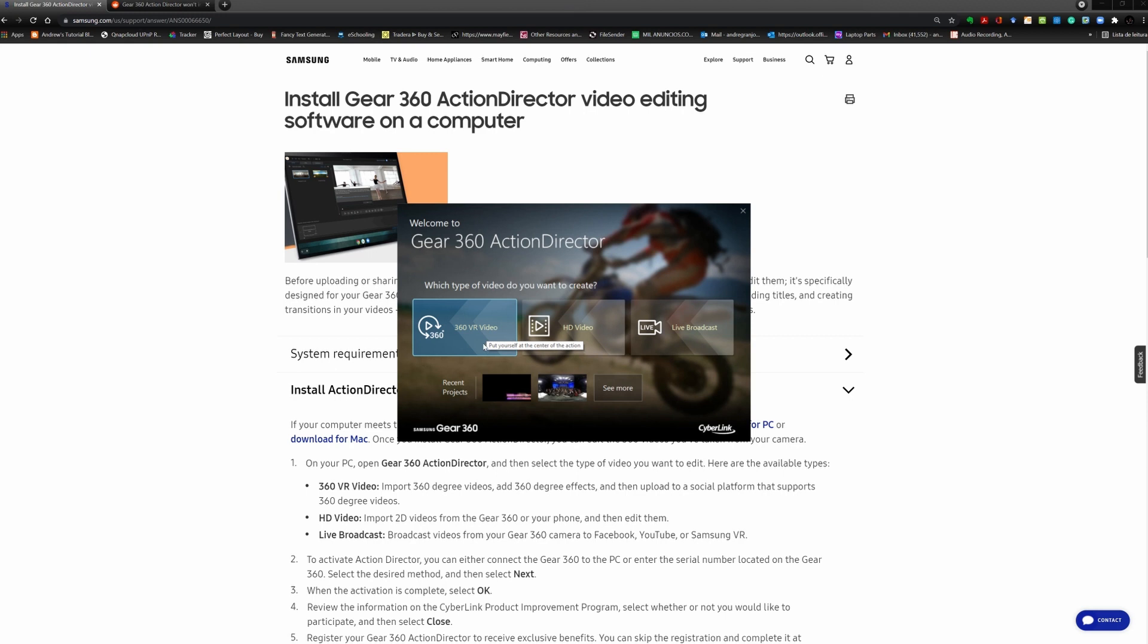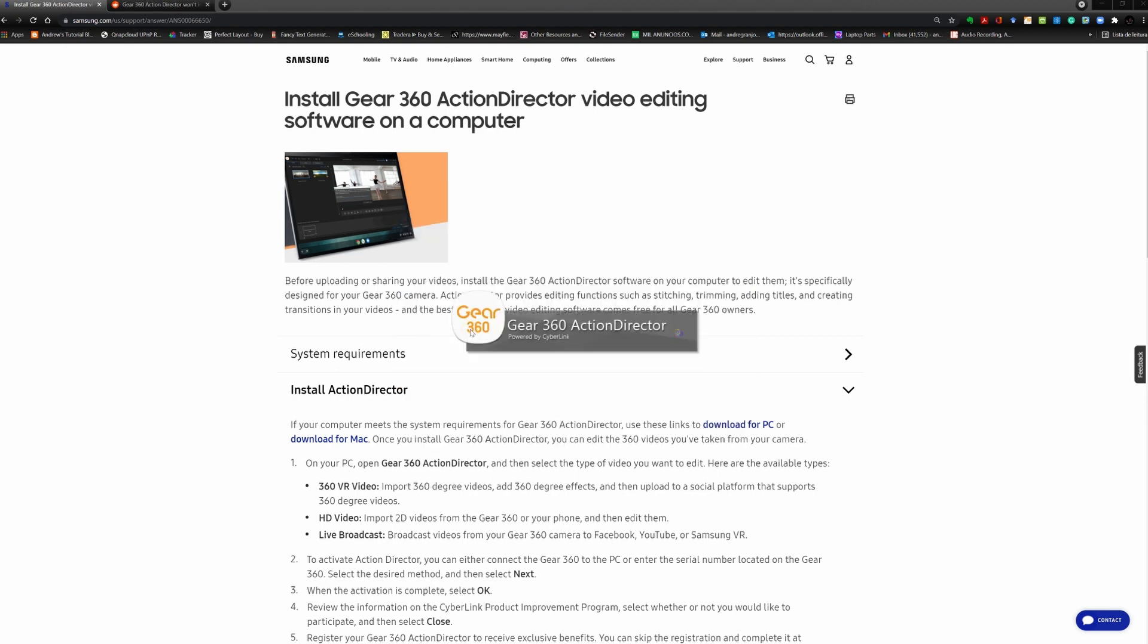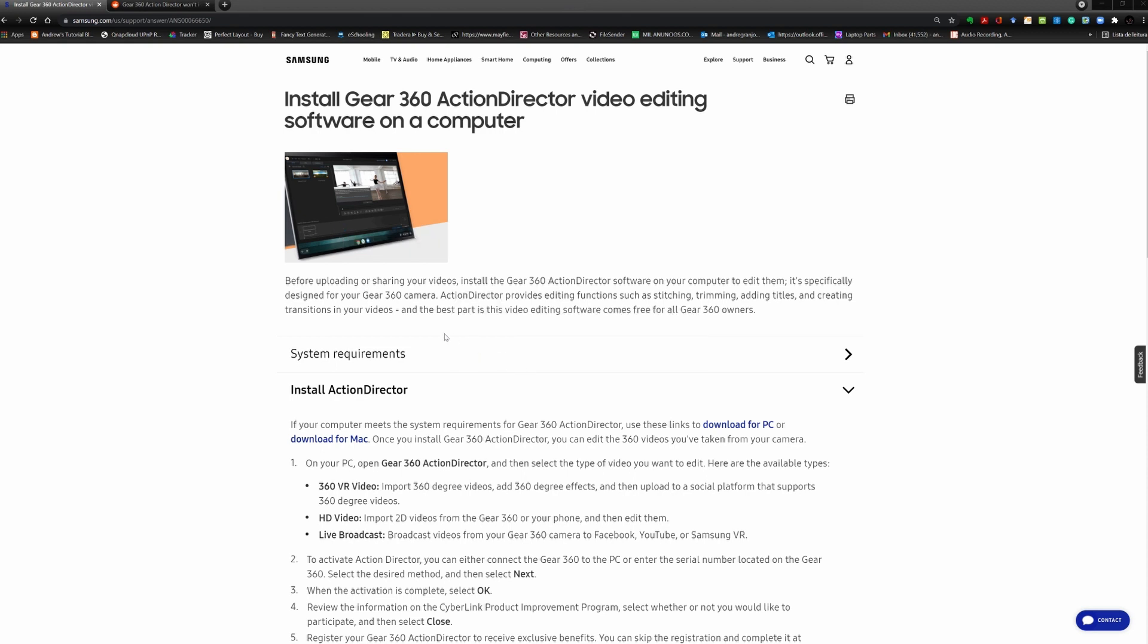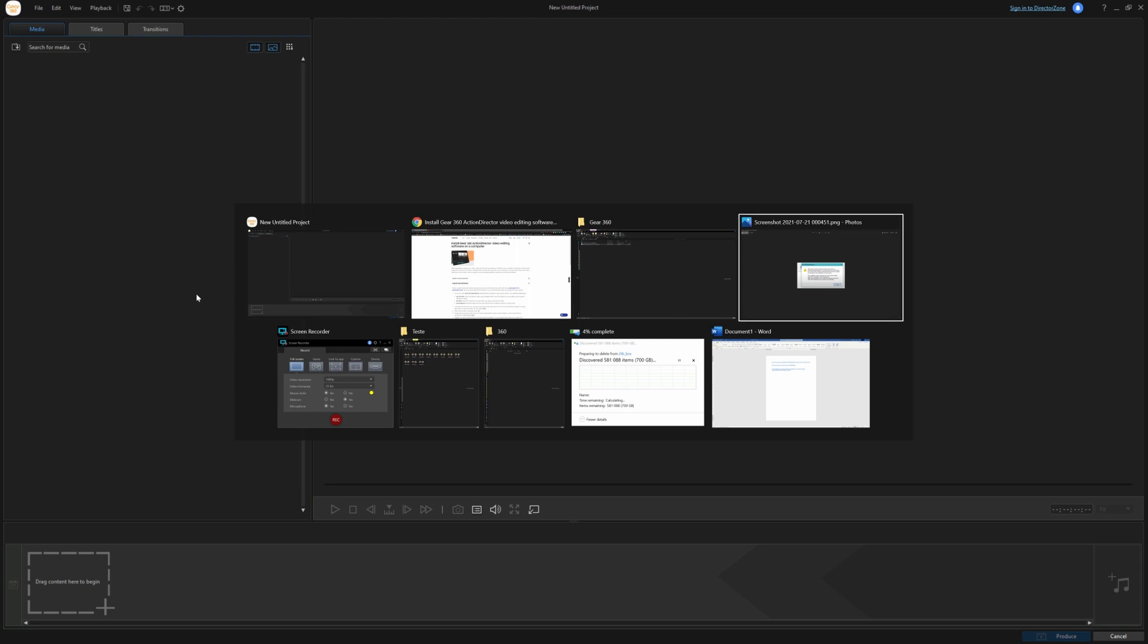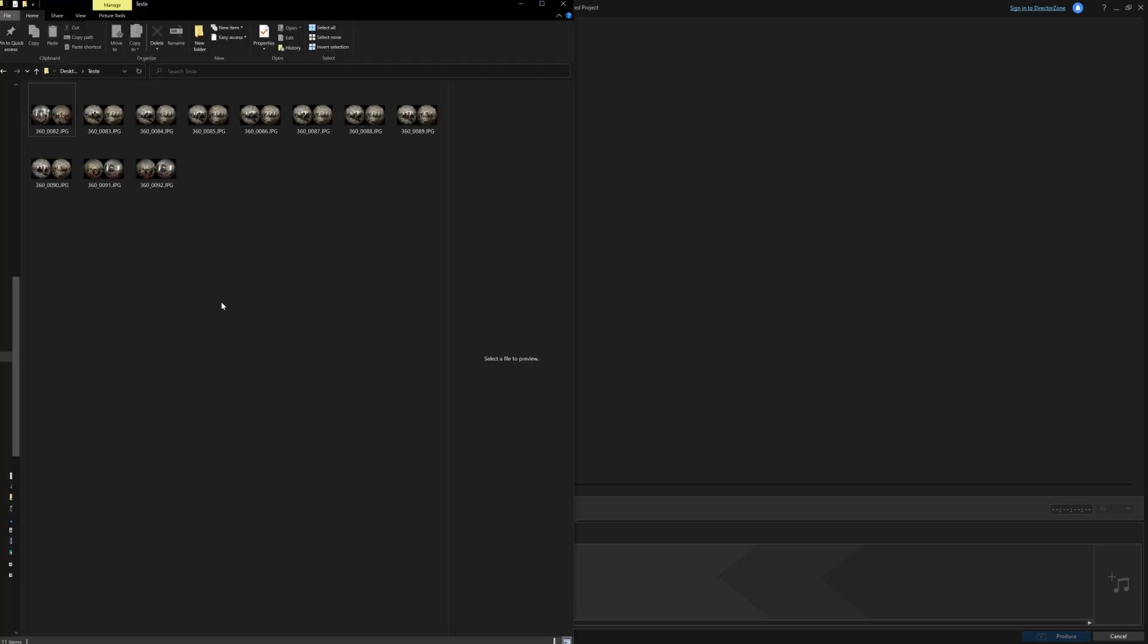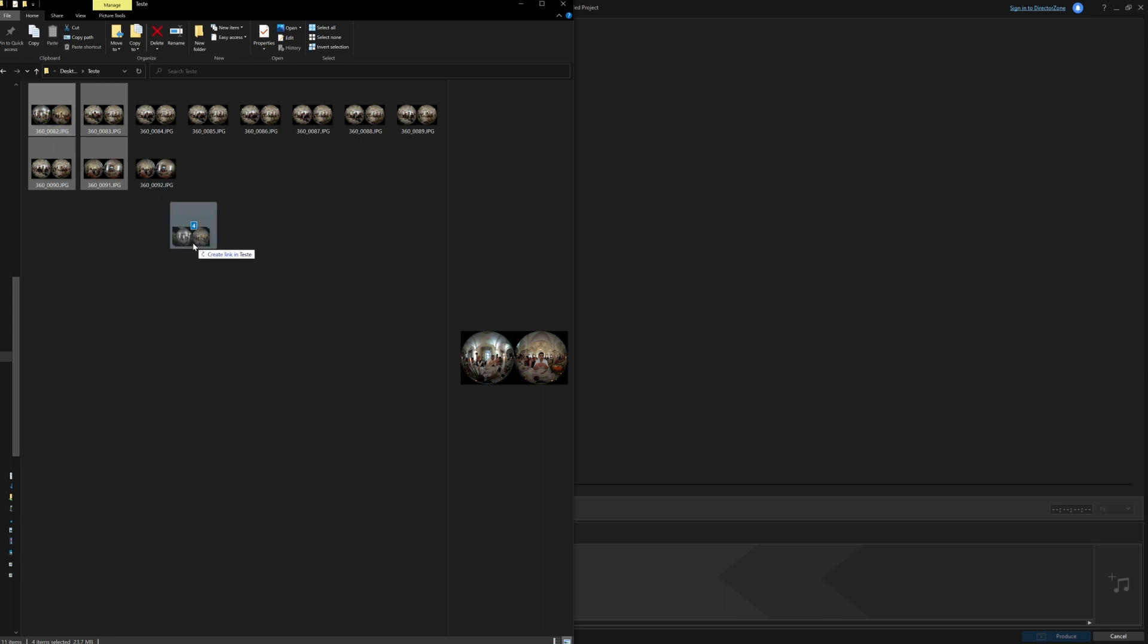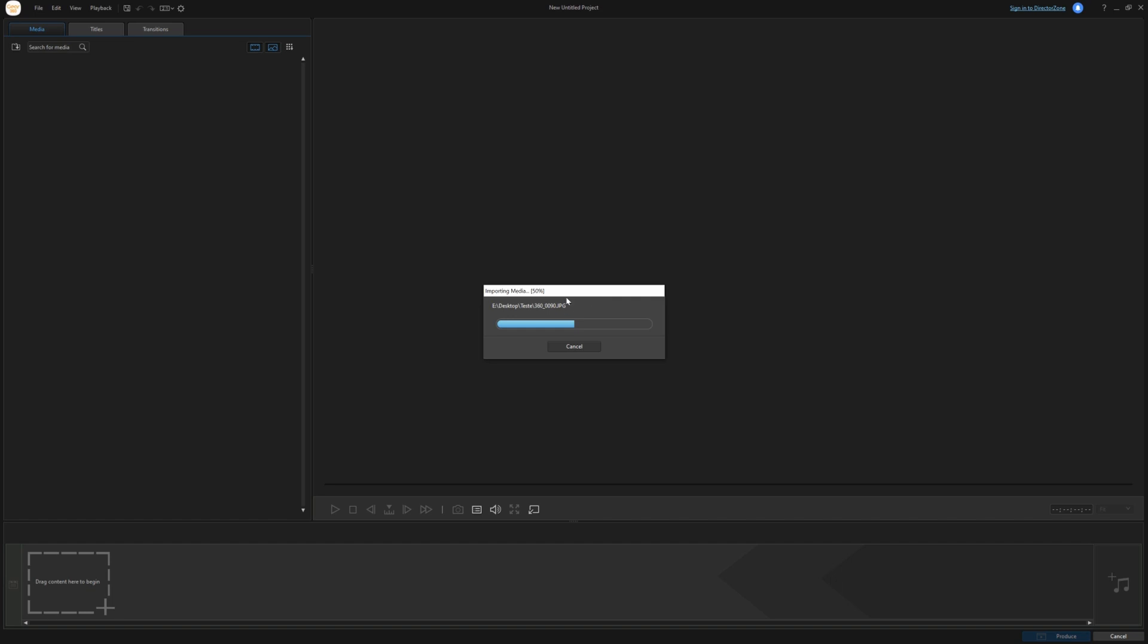So if you go ahead and open the Gear 360 ActionDirector, you go into the 360 VR video mode and it will open up the application. Now what you go ahead and do is you go and get the images that you want to stitch and you just grab them and you just drop them on the app here on the media tab. And it says importing media.